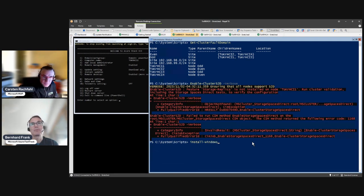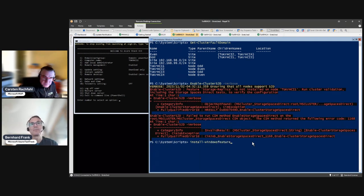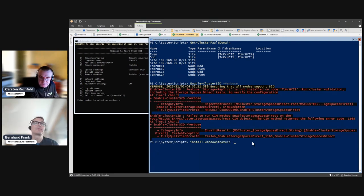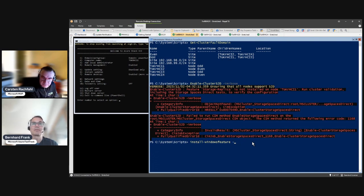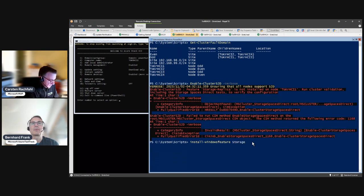So you may run into the same issue as we do. But it's not really an issue — just install the stuff and then keep on. It's called Storage Replica.